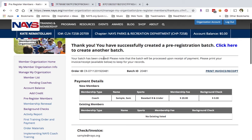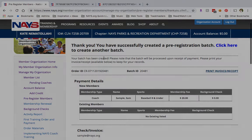Now that we've processed the batch, all of the members on the batch will receive a custom automated notification by email and will be asked to complete their registration. They'll fill in their additional contact information and provide payment if necessary. After that, they will jump right into their online training course.